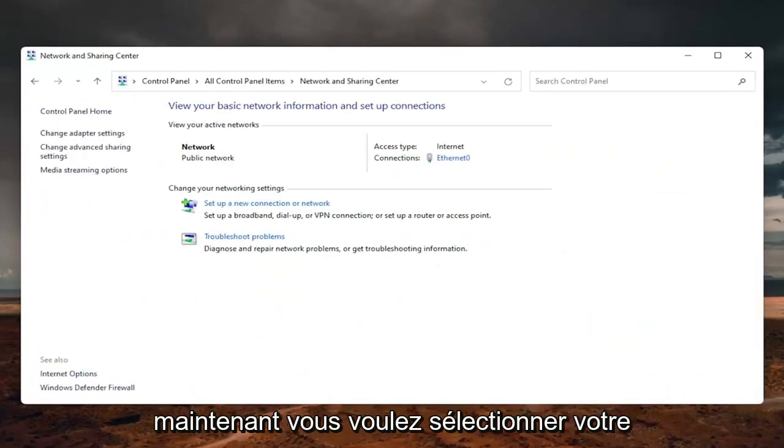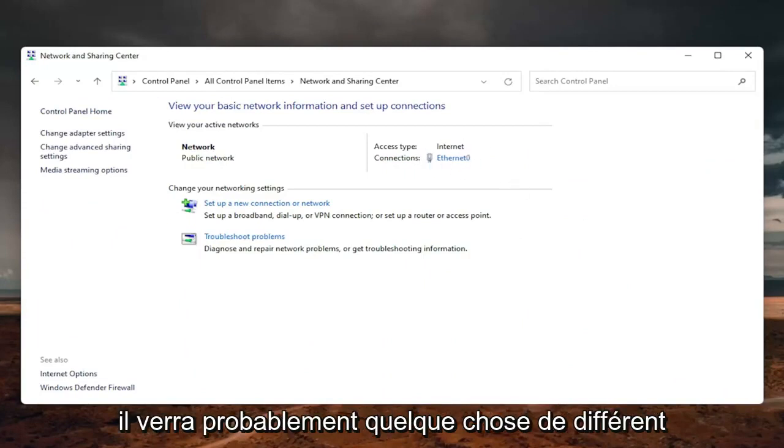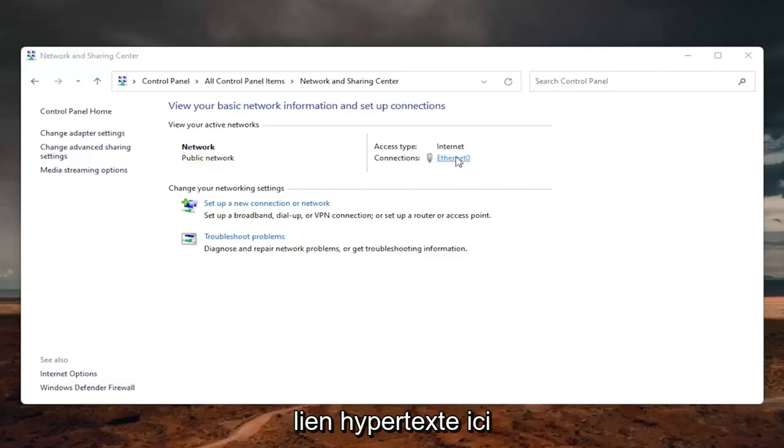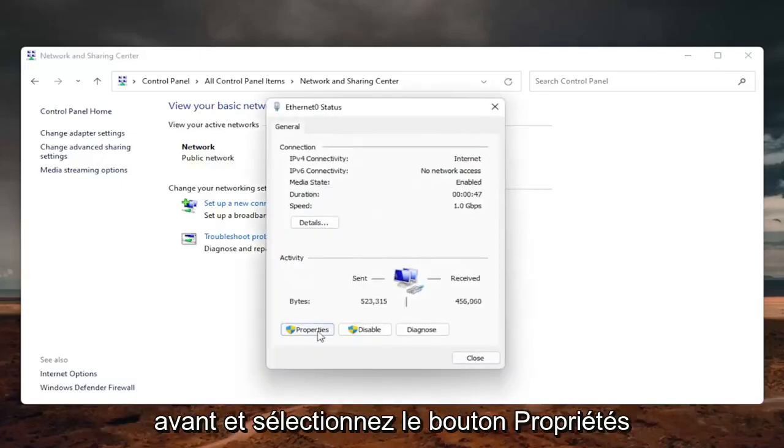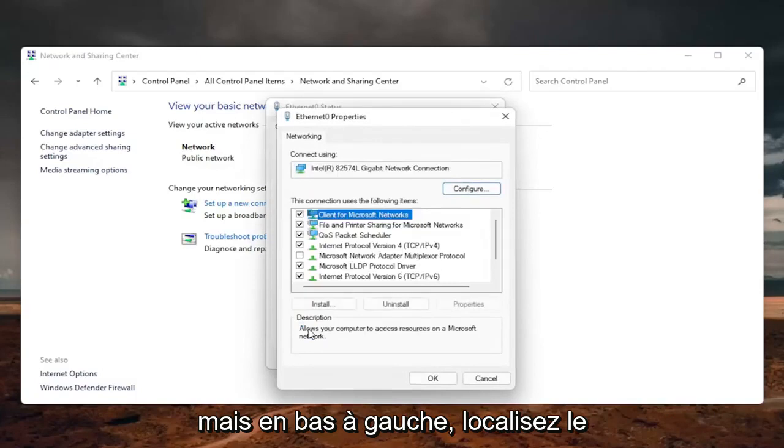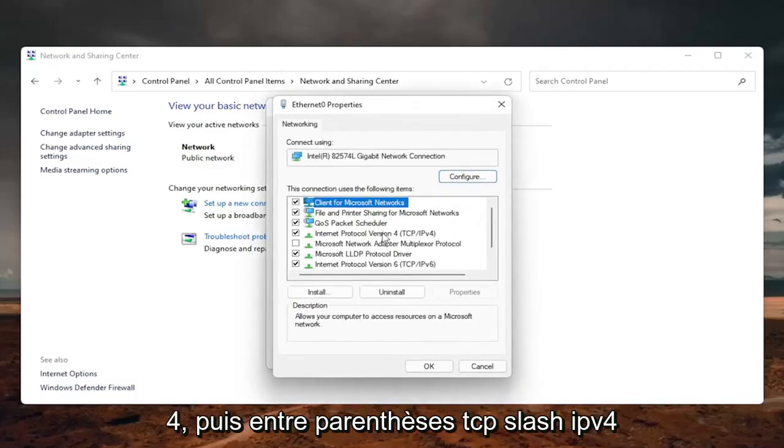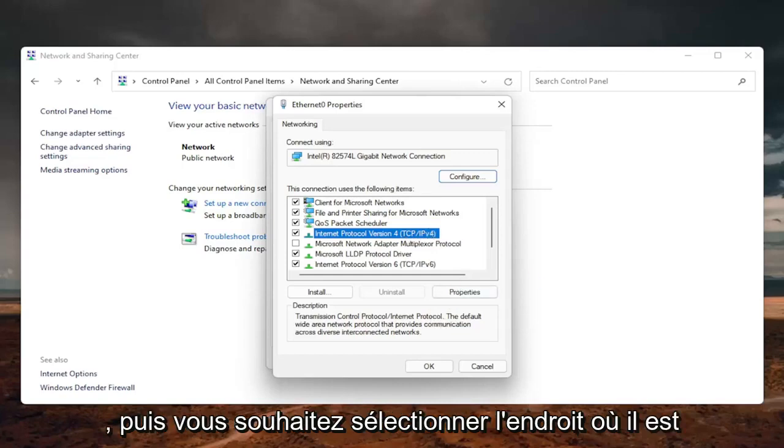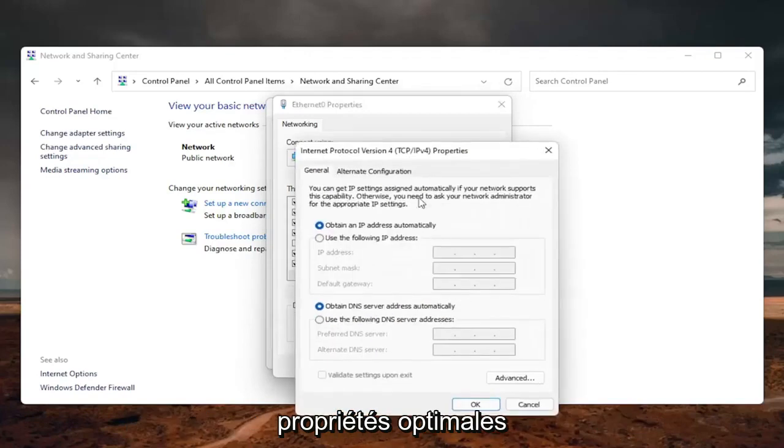Now you want to select your internet connection type over here on the right. It will likely say something different for you, but just click on the little hyperlink here. Now that we are here, you want to go ahead and select the properties button down on the bottom left. Locate the internet protocol version 4 and then parentheses TCP slash IPv4. Then you want to select where it says properties.